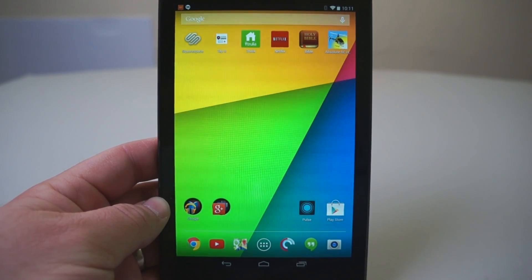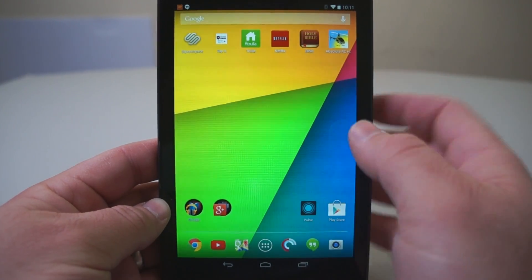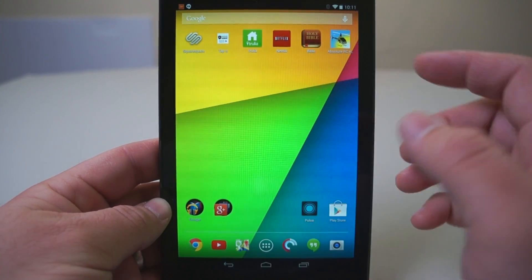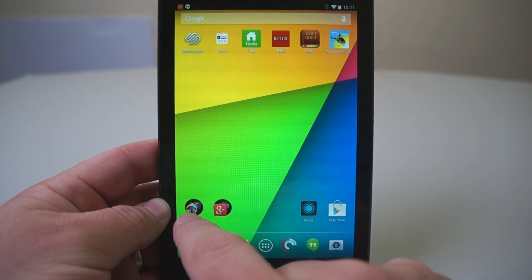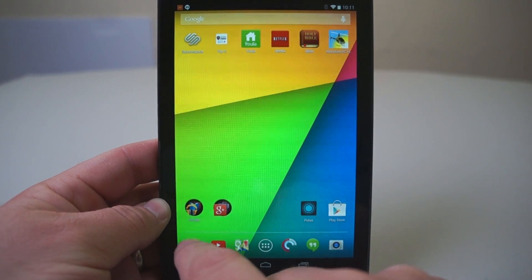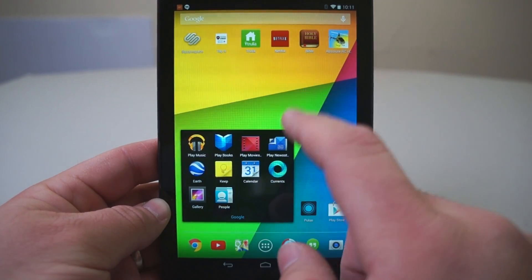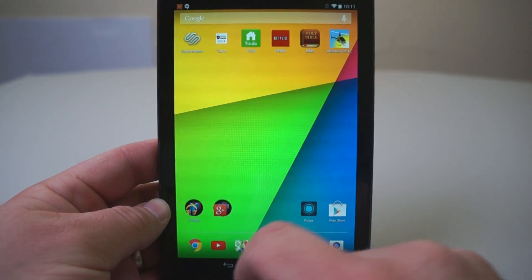Now let's get started by talking about the basics. This is the home screen, and as you can see, I have apps — these are actually shortcuts to apps. And then I have app folders down here. We can tap on those and they open. Tap outside of them and they close.